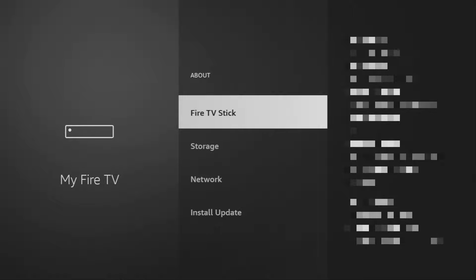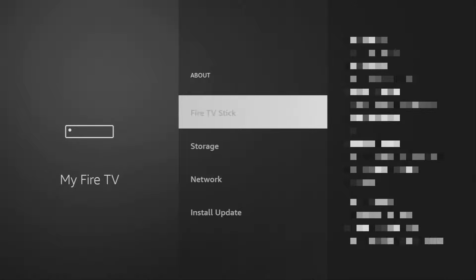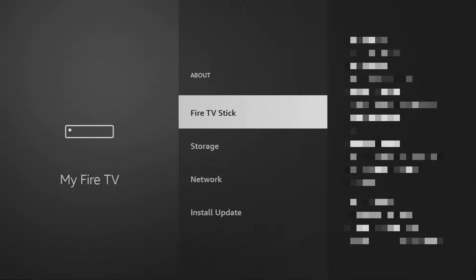Just go to About, select Fire TV Stick and now you have to click on the middle button on your remote for seven times and do it fast. So let's do it. As you can see, now at the bottom for me it says no need, you are already a developer.